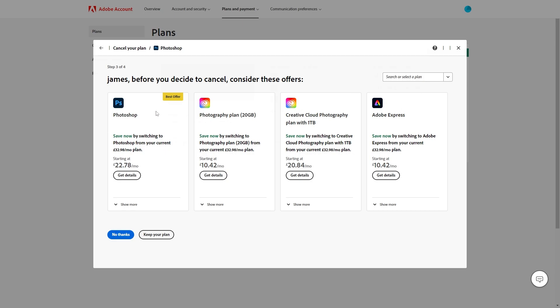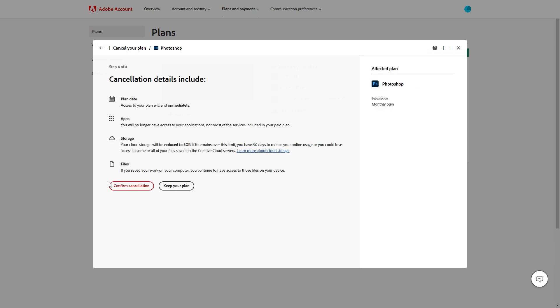So here they offer us the same plan but a cheaper price and they will also offer all these different plans to try and get us to stay with them. However if we're certain we want to cancel our plan we can continue and go no thanks.